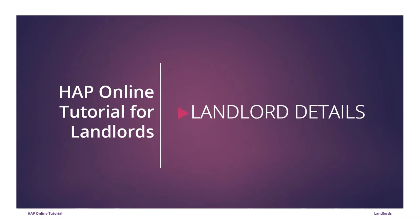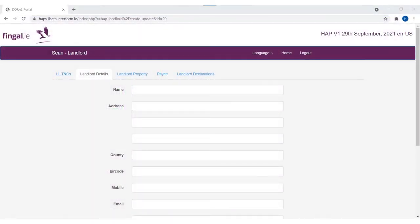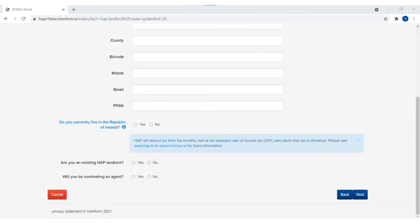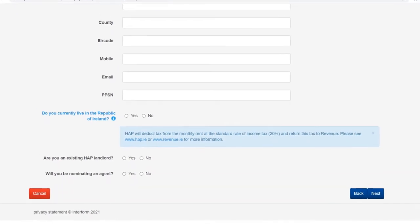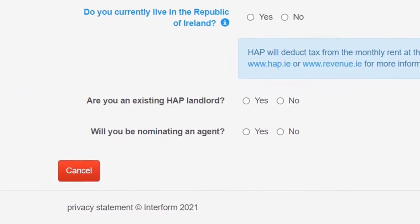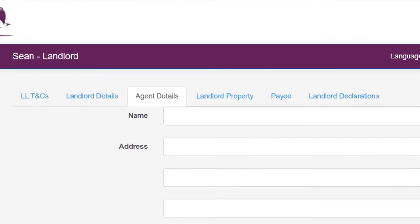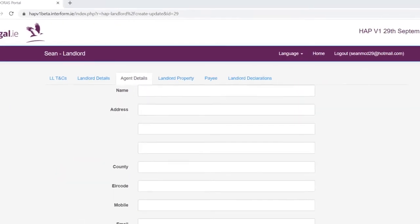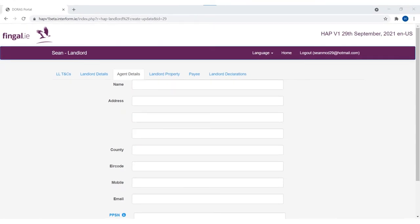On the Landlord Details page, please input the landlord details. We must have the address, email address, phone number, and PPSN of the landlord. The agent's details should not be uploaded here. For landlords that live outside of the Republic of Ireland, you will be subject to a 20% tax deduction. More information on this is available at HAP.ie and Revenue.ie. When you select Yes for nominating an agent, a new tab will appear. Please complete the agent's details and the agent's tax reference or PPSN number. Don't forget, you can select Save for Later when saving your progress.